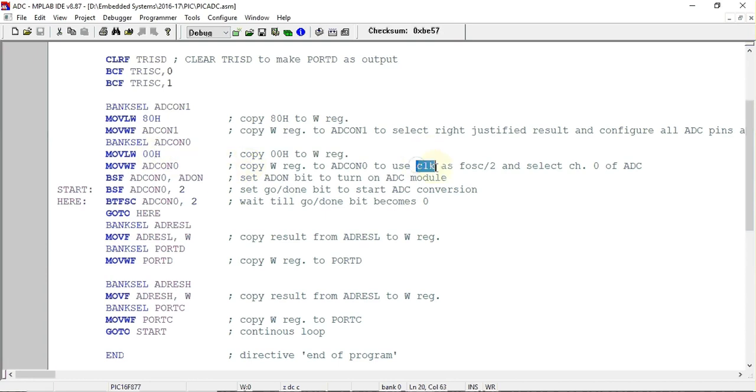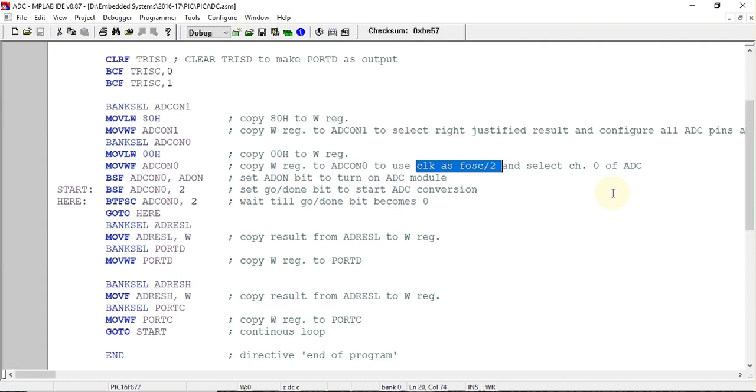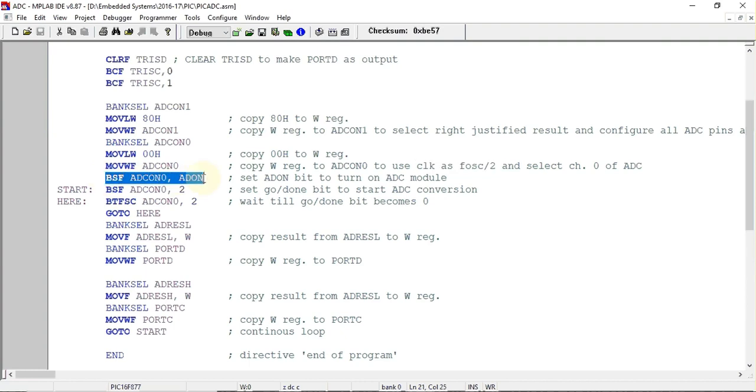When I transfer value 0x00, it means that I have selected clock to the ADC as F oscillator by 2, and I have selected channel 0 of ADC. There are multiple channels for ADC, so out of that I have selected channel 0 as the input channel for analog to digital conversion. Next I have used this instruction to turn on the A2D module.